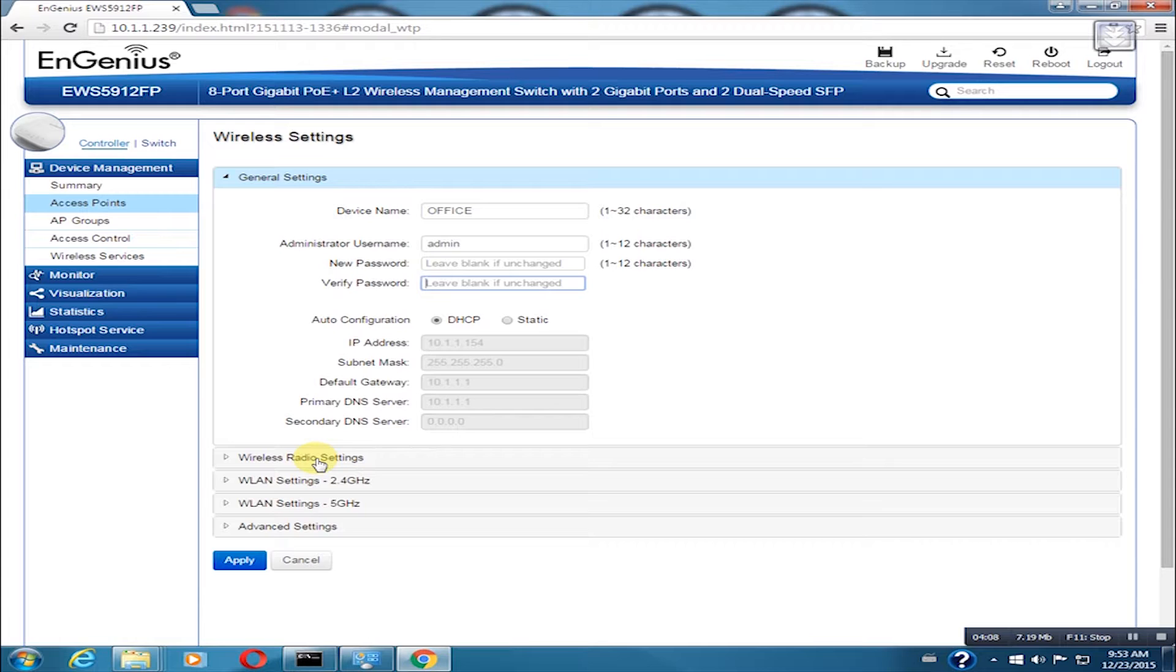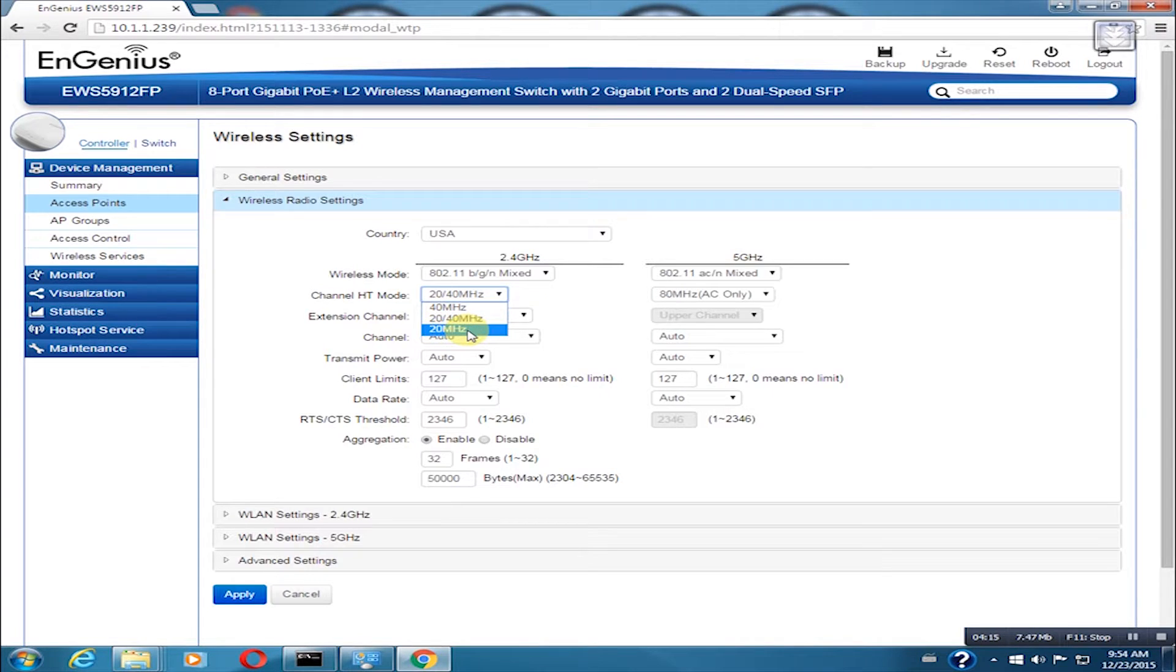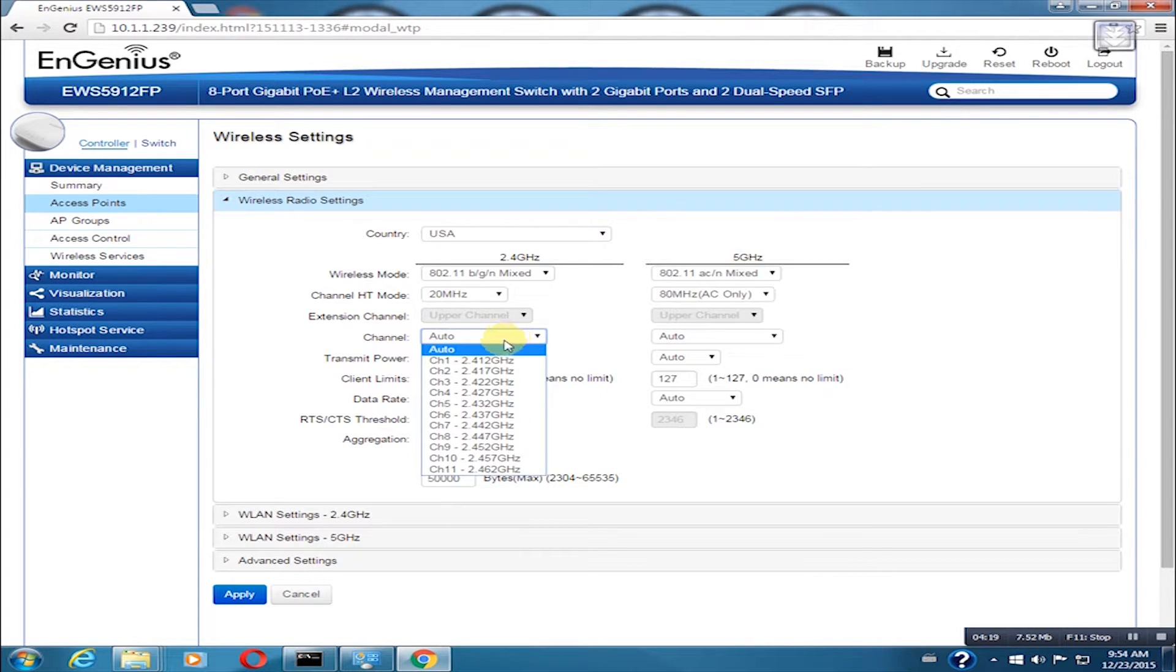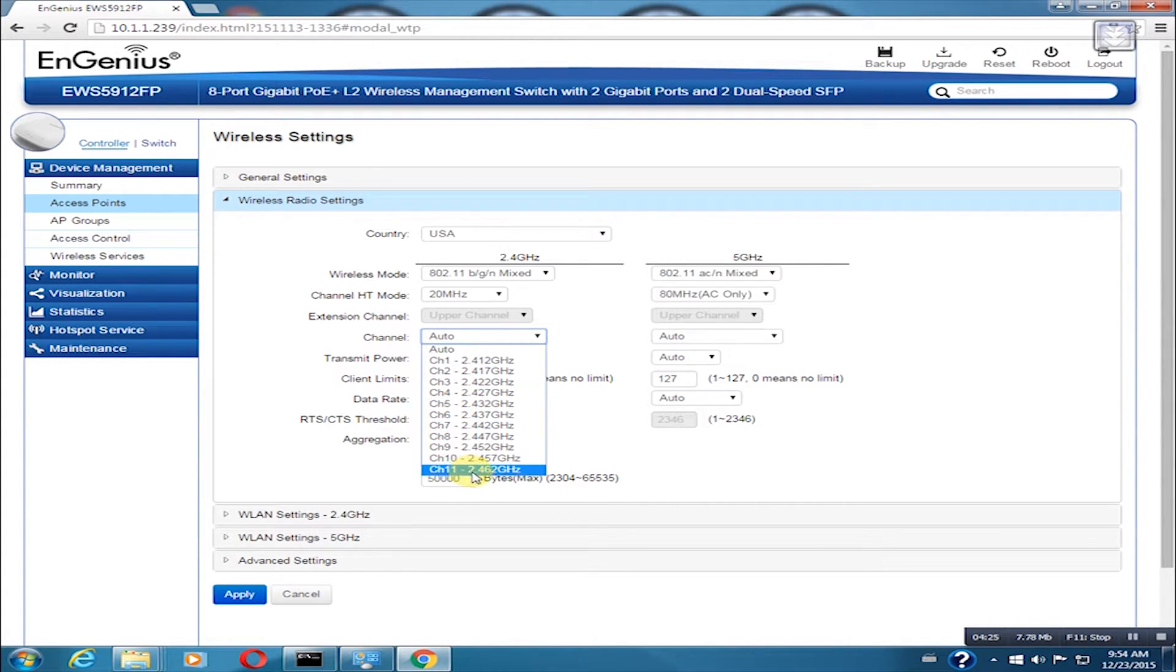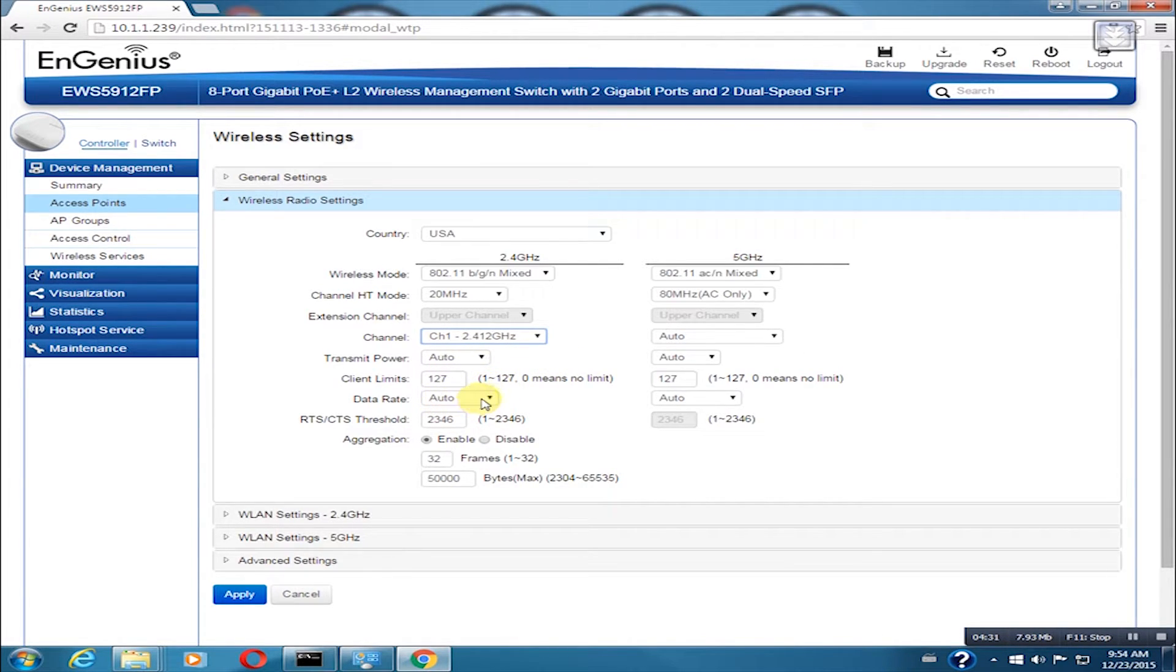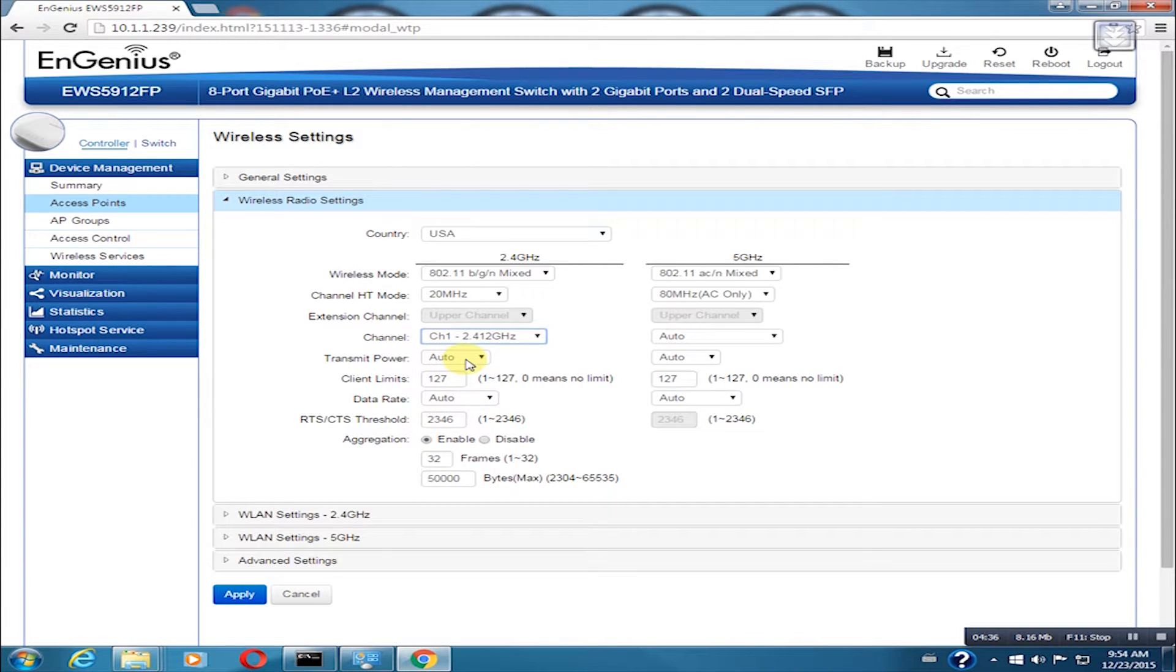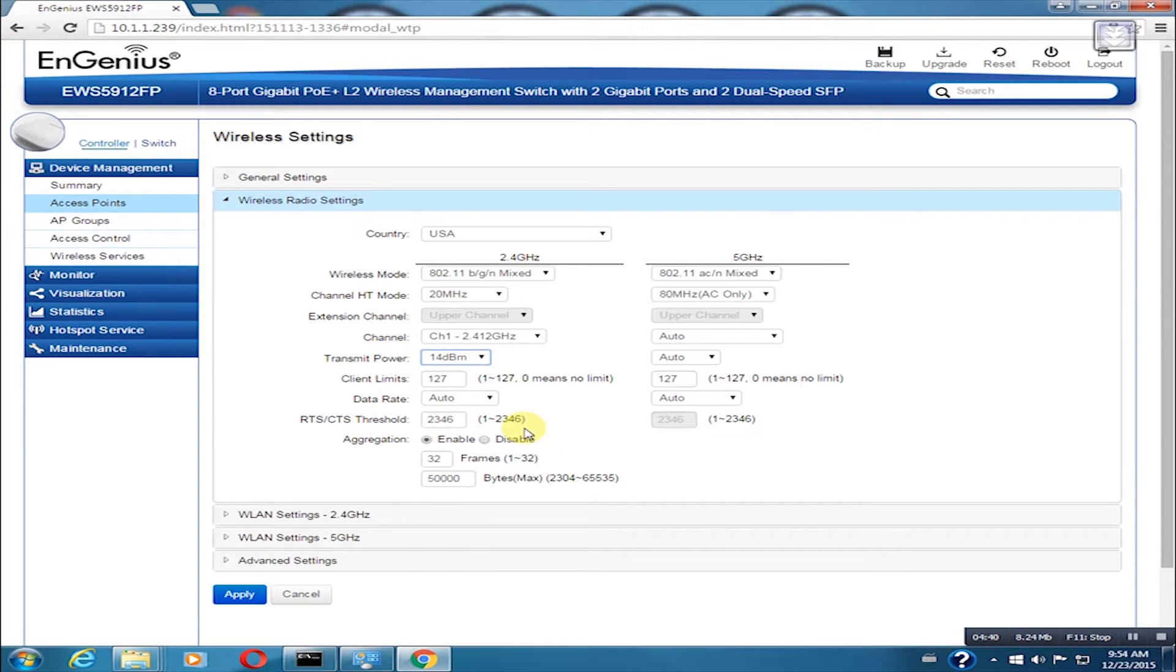This time, we will change the wireless radio settings. We will configure the channel 1 HD mode first. For 2.4 GHz band, it is recommended that we put it on 20 MHz. It is best practice not to leave the channel in auto. For 2.4 GHz band, there are three non-overlapping channels we can use: channel 1, 6, and 11. In this example, I am using channel 1. The transmit power settings should not be on auto. In this example, I will start at 14 dBm. You can adjust it accordingly.